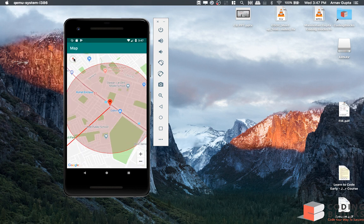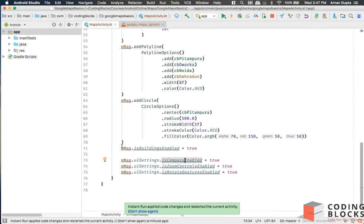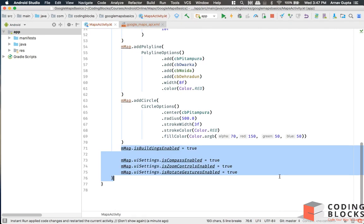All of these things can be disabled or enabled in your map as and when you want to.